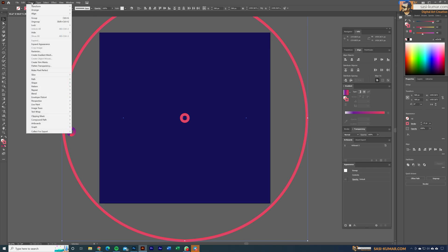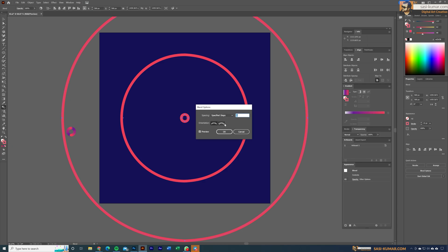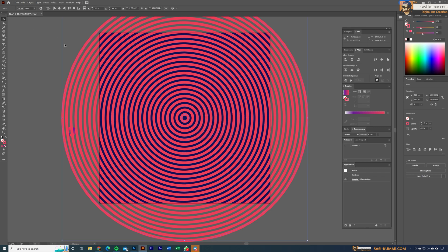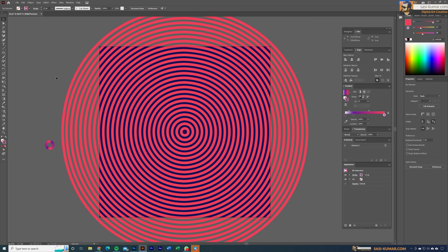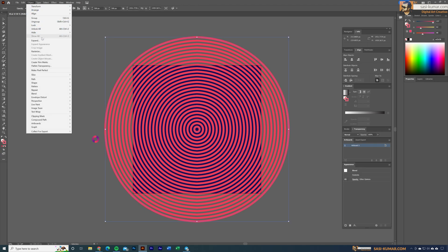Select both shapes, go to Object > Blend > Make Blend. Now go to blend options in the tools panel and select 'specific distance' to define the spacing. We're now halfway there. We also need to expand this blend. Another reason I used a solid stroke color is that when you expand a gradient stroke, it tries to expand the gradient too and there's no way to expand only the object.